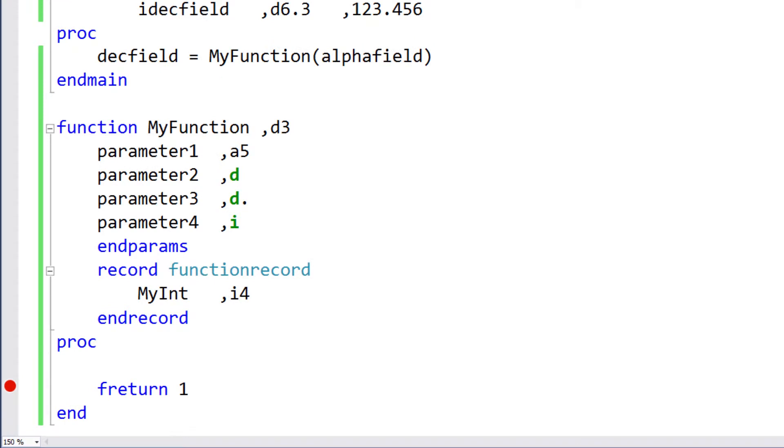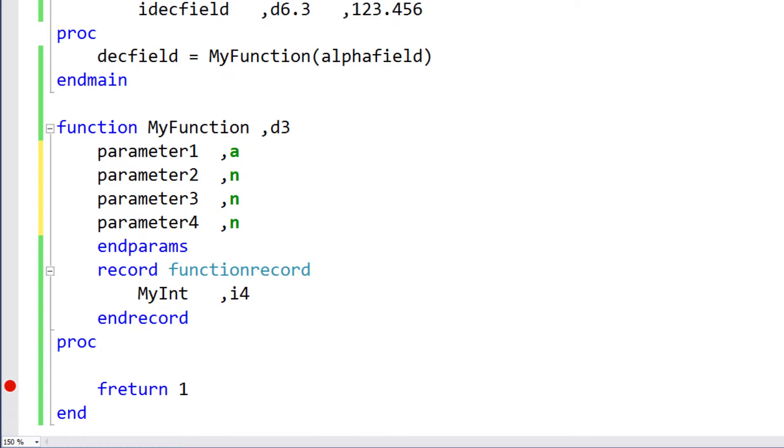Similar to this, instead of defining your numeric parameters as an integer, decimal, or implied decimal, you can define the type as numeric. A numeric parameter can be passed any numeric value. Its type will be determined by the type of the argument. So, if you pass in integer data, the parameter will be an integer. If you pass in decimal data, the parameter will be decimal data.